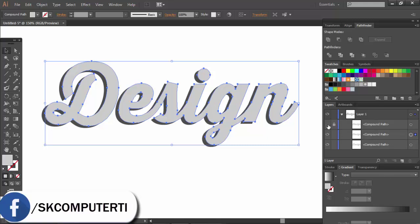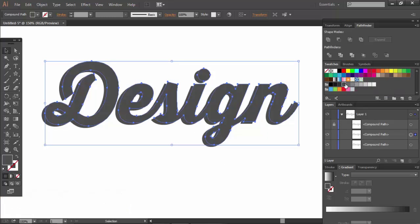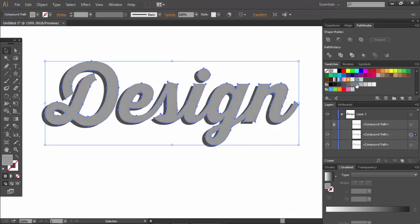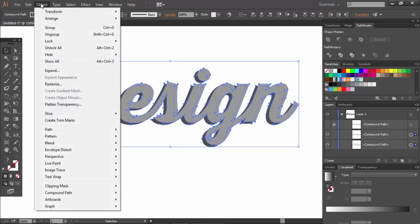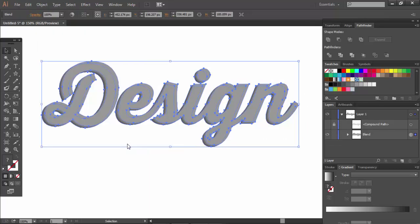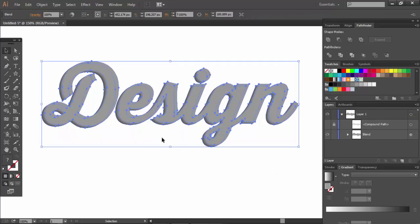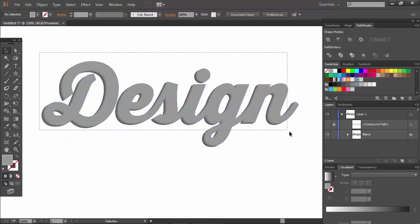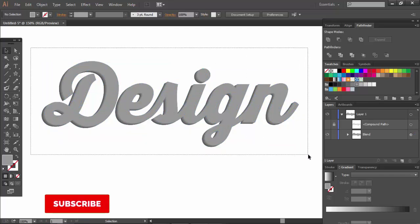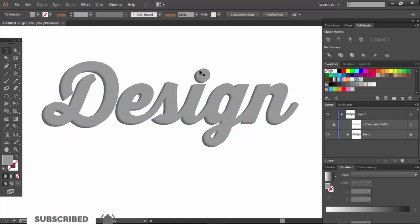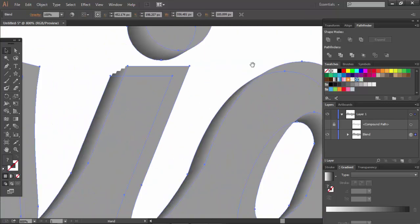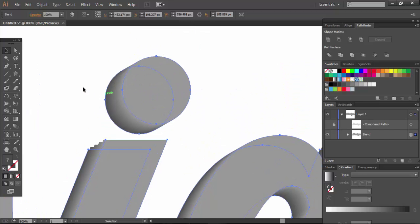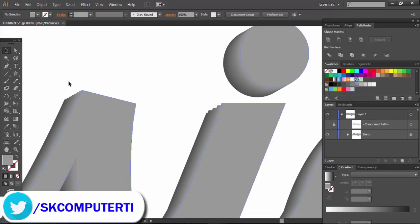I will add color to the design. Then go to Object, select Effect, and choose 3D. Apply the 3D effect to create depth in the image.